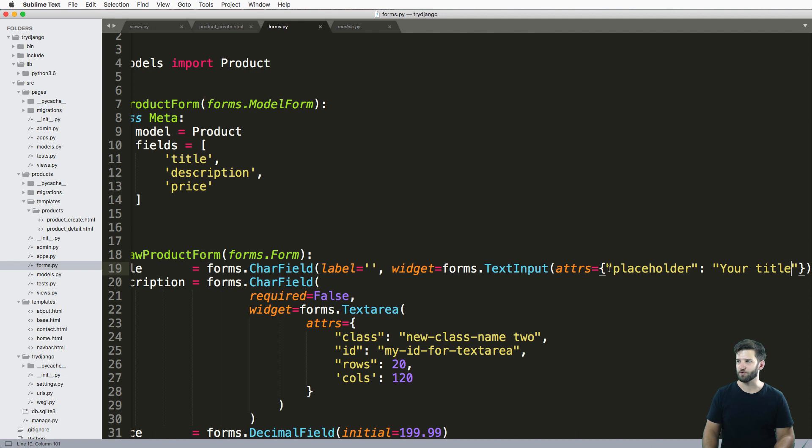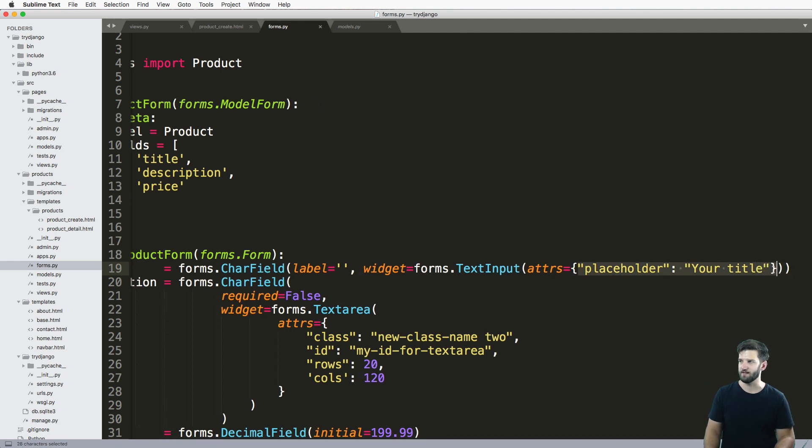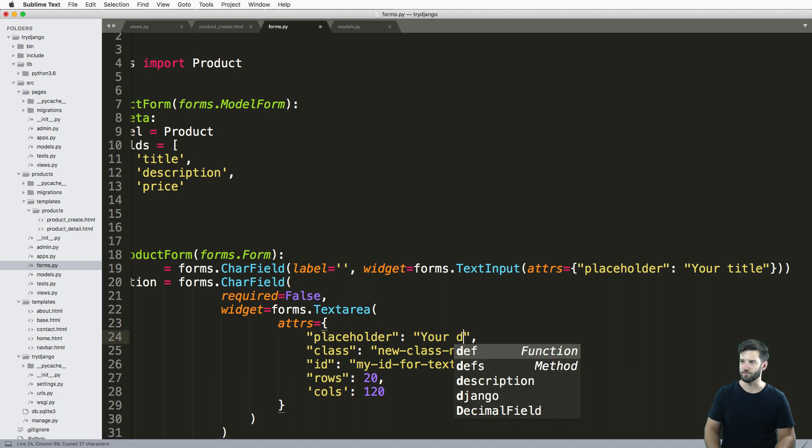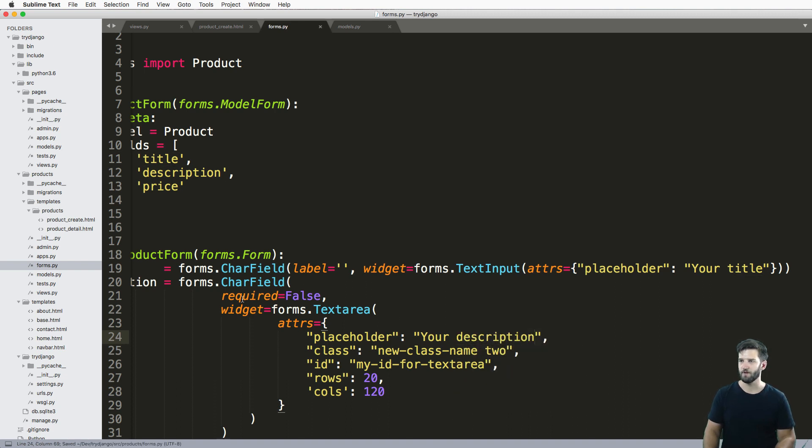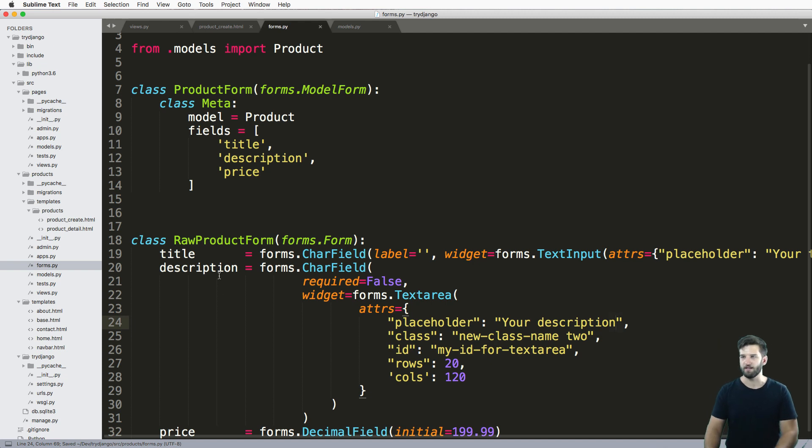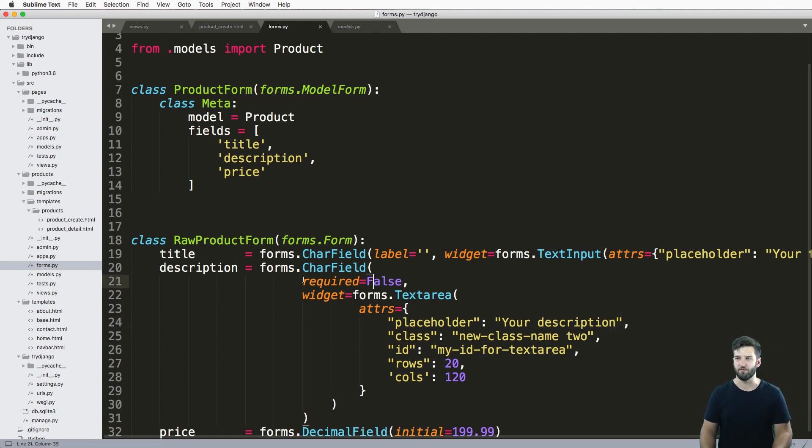Of course, that placeholder, you might also want to have that inside of your text area. So your description and so on. So that is how you override some of the basic things about the form itself.